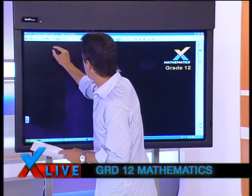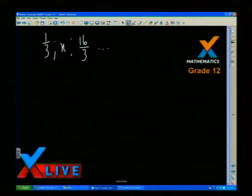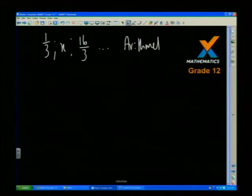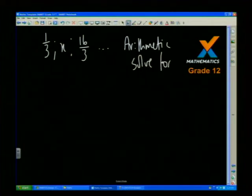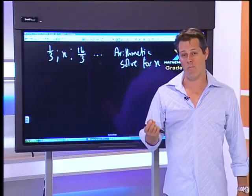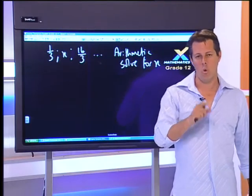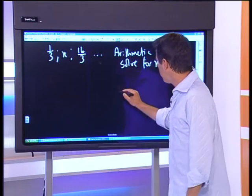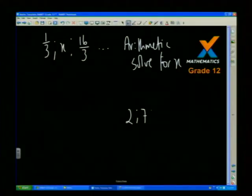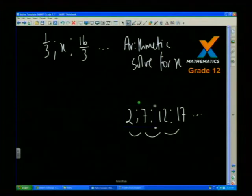If I've got the sequence: a third, then x, then 16 over 3, and this is arithmetic — go and solve for x. Someone asked: please show us more systematically how to find the common difference. Arithmetic has a constant first difference, meaning the difference between any two terms is always the same. For example, if I'm going up 5 each time: 2, 7, 12, 17 — I'm adding the same amount every time.